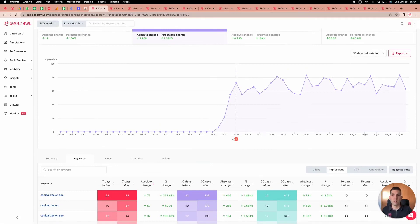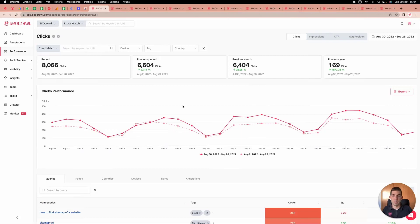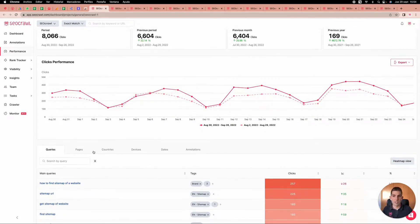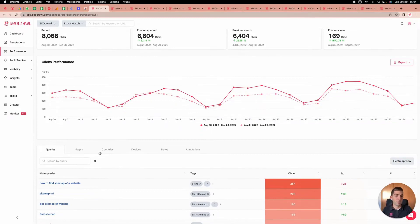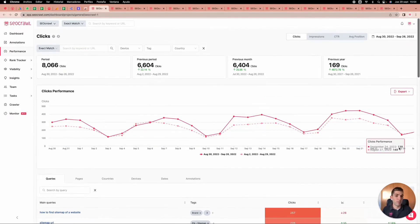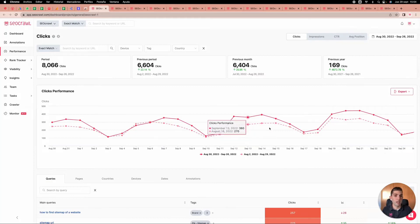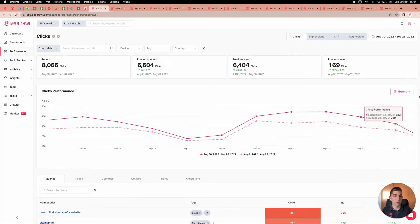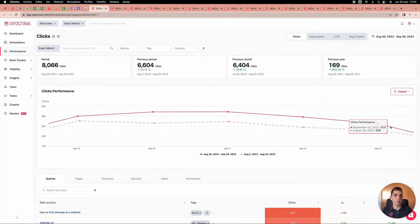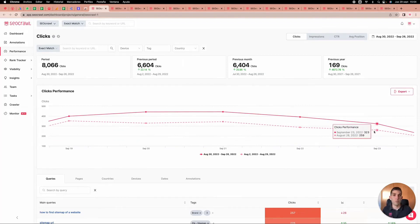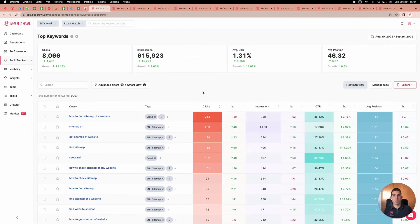Then we have the generic performance with all the filters — data, pages, counters, everything we need. Soon you will have all custom annotations and Google annotations directly here. You can make zoom adjustments and play around as you wish.